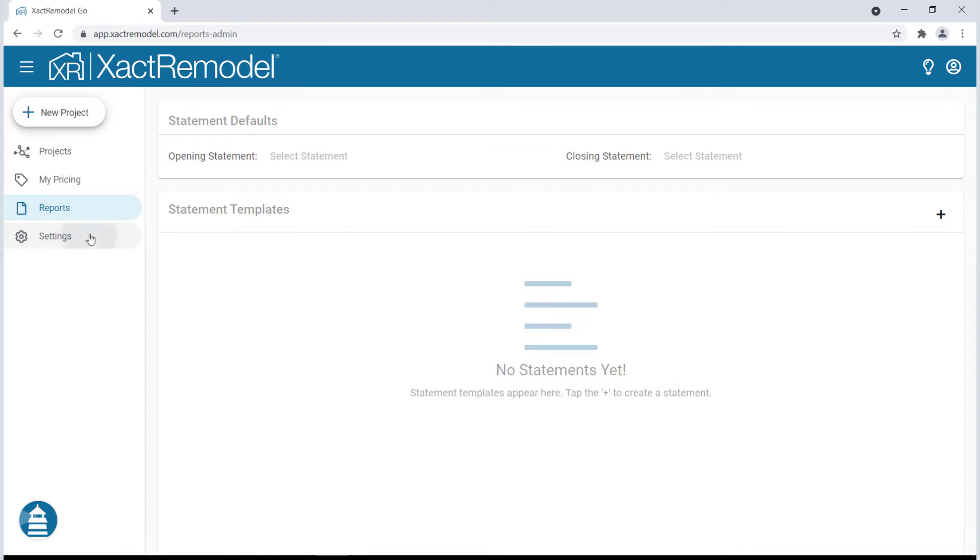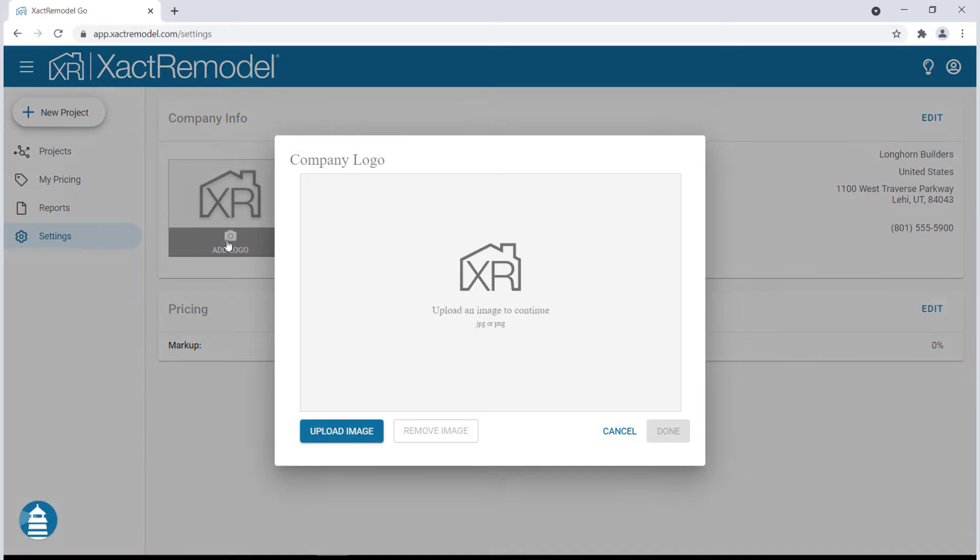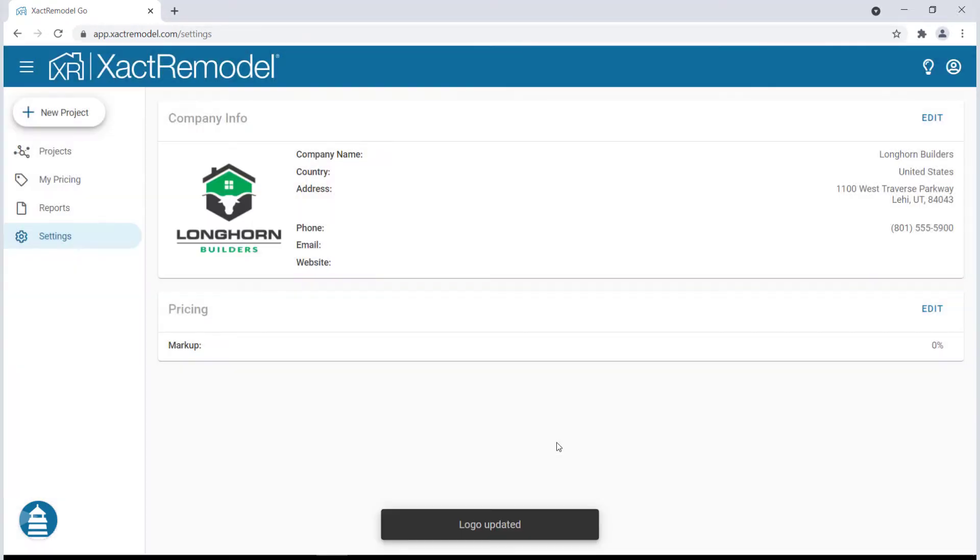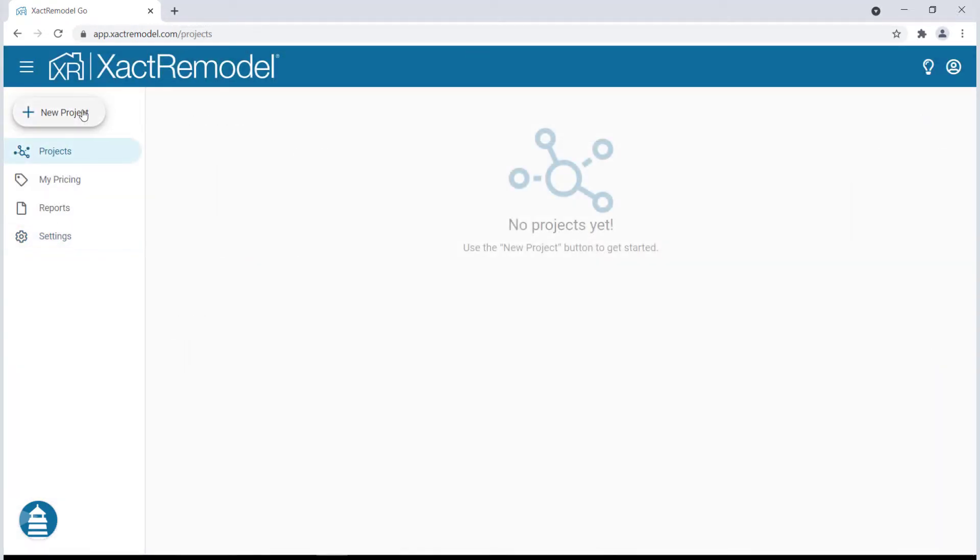On the XactRemodel dashboard, you can add new projects, view your current projects, create custom pricing, create template statements for reports, and under user settings you can edit your company information and add your company logo.